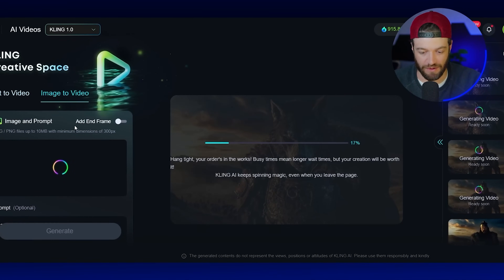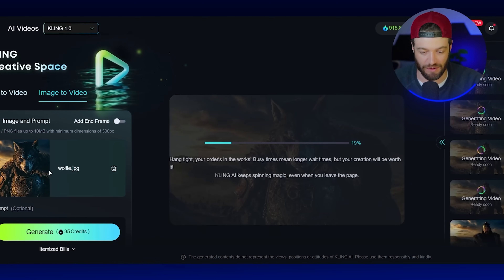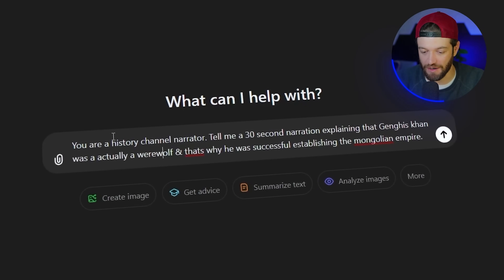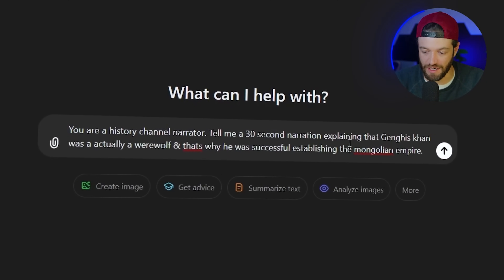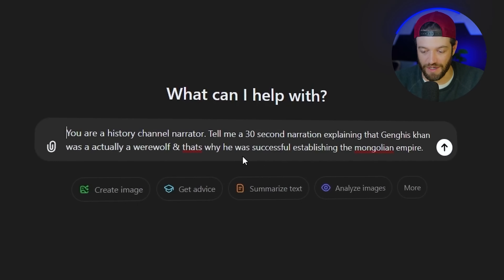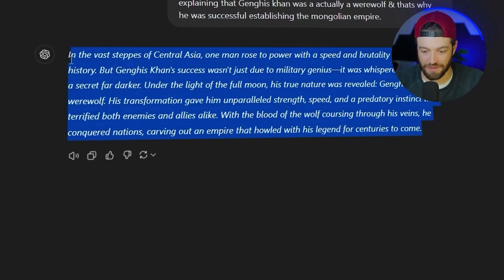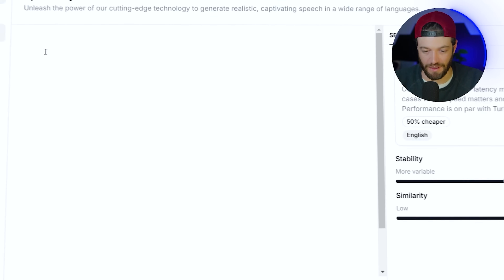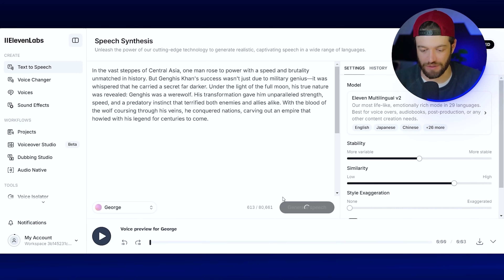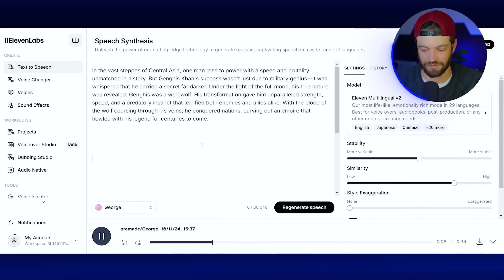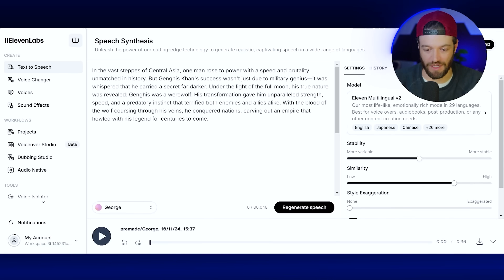I generated one more clip of just the wolf walking to extend the scene. Then, to add narration, I went to ChatGPT and prompted it: 'You are a history channel narrator. Tell me a 30-second narration explaining that Genghis Khan was actually a werewolf and that's why he was successful establishing the Mongolian empire.' I copied the resulting script, pasted it into ElevenLabs, chose the voice 'George,' and clicked Generate Speech. Now I have a narration for our very historically accurate documentary.